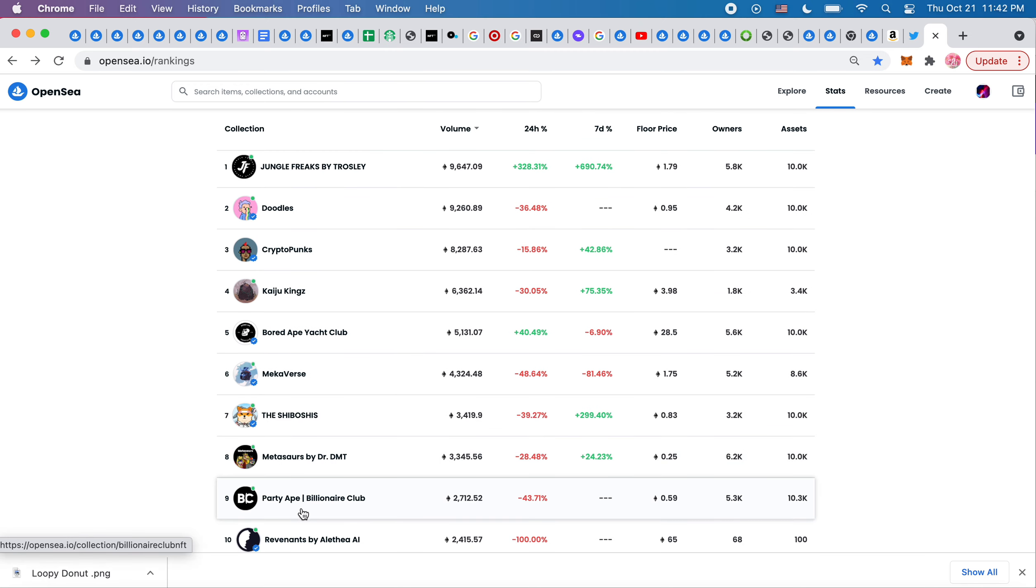By the way, Party 8 Billionaire Club, it actually did move to 5.9, like it moved. Remember, we were watching it at .29 or .23.